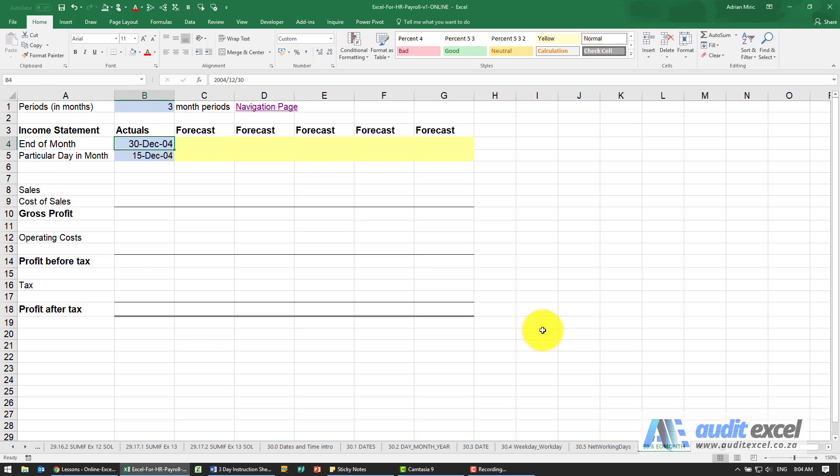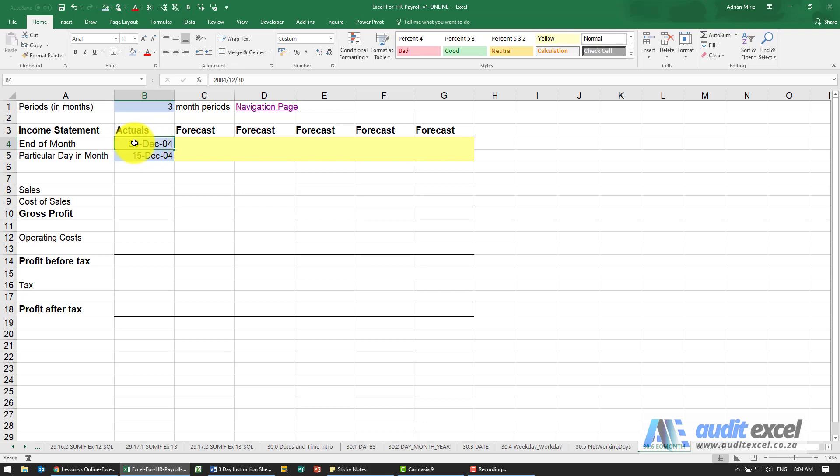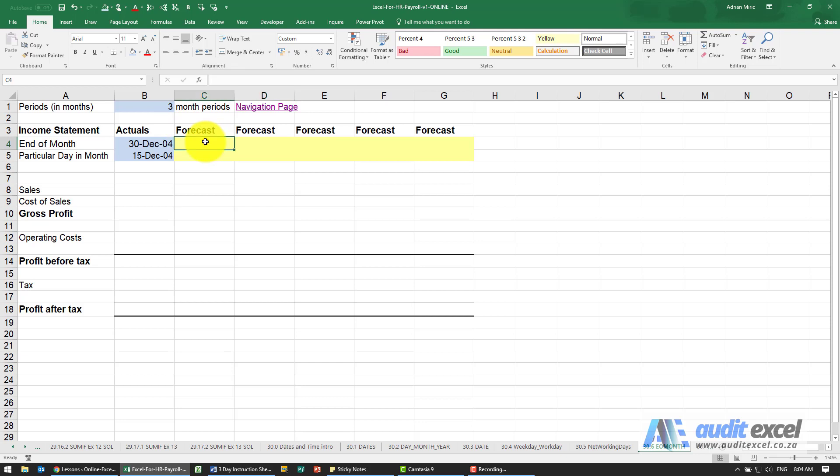The EOMonth and EDate functions allow you to control how dates get forecast. As a simple example, I've got some actuals here and I've typed in 30th of December, so accidentally not the last day of the month, but I want to set up a forecast that's in this case every three months, every quarter.